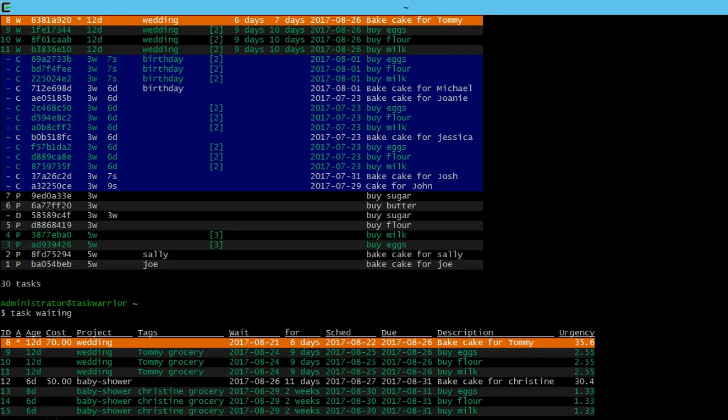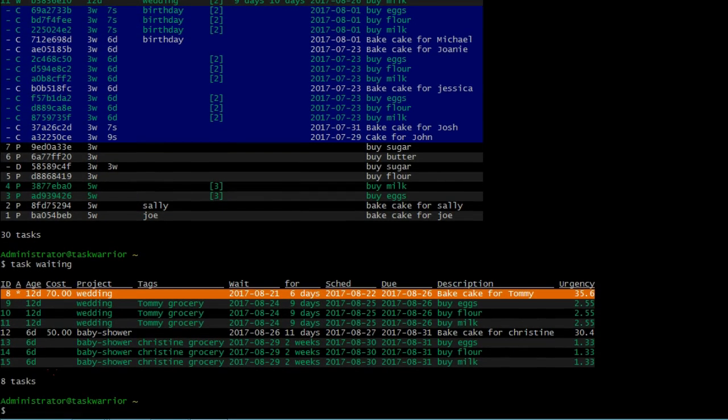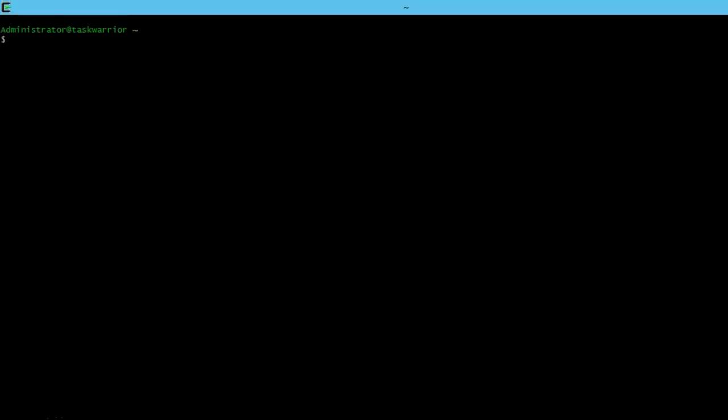Task waiting shows our pending tasks, some of them from last week. We're going to add another task. We're going to add another cake order.